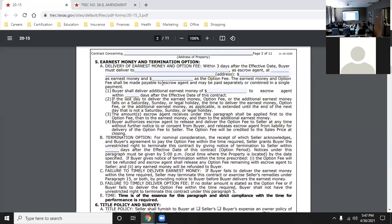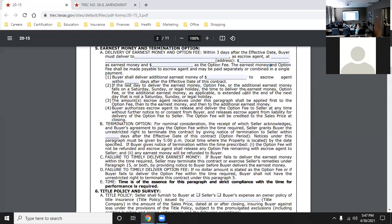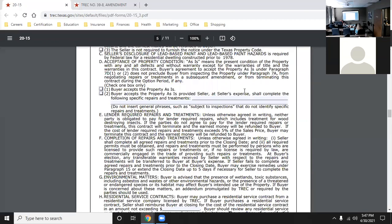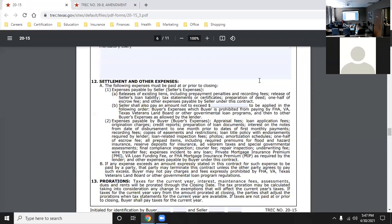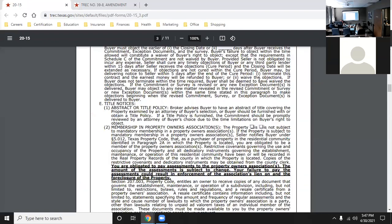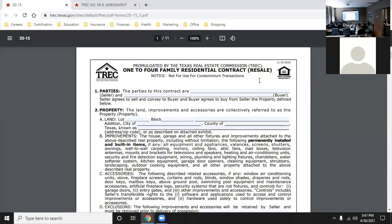The money you put as earnest money goes towards your down payment. If in paragraph 12 the seller is willing to pay you $5,000 in settlement expenses and you have $3,500 in earnest money, you're not getting $8,500 back to figure out what to do with - it goes towards your down payment.